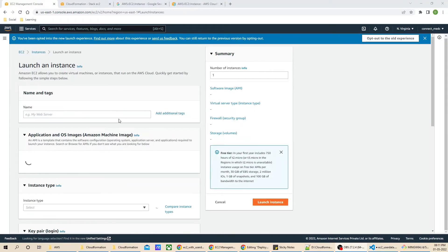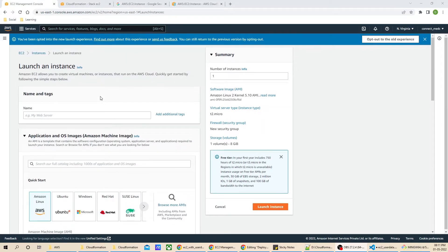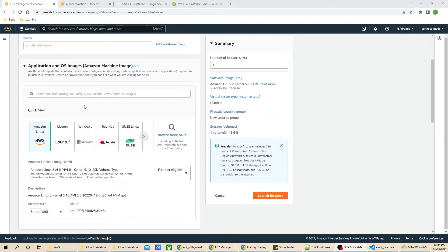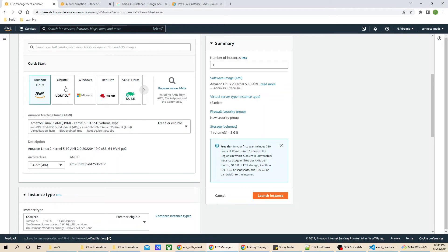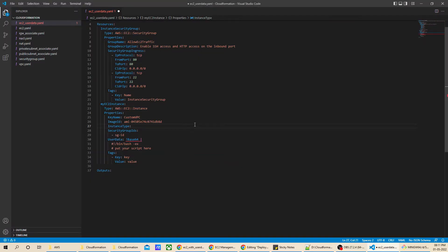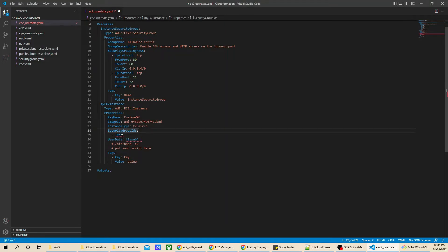If you are not sure where to find the AMI ID, you can go to Instances, launch an instance, and select the OS you want. You can see the AMI ID there, which is free tier eligible. I will keep the instance type as t2.micro. In the security group section, I will reference the security group we created above, that is 'InstanceSecurityGroup'. The security group is now set up.